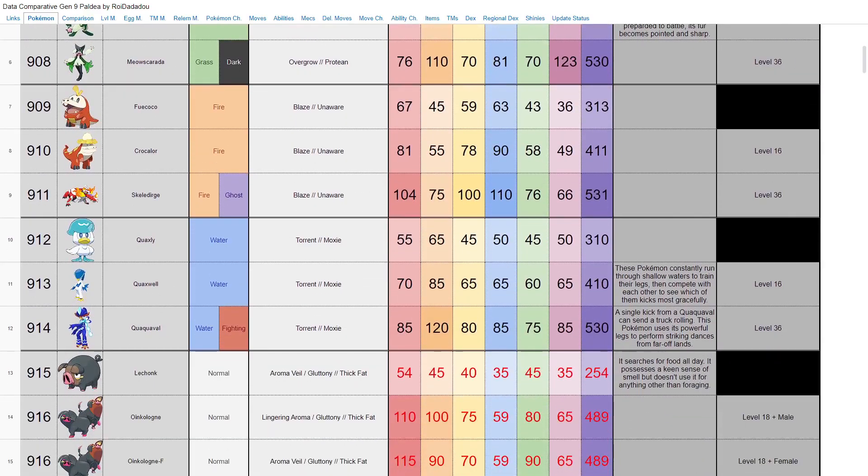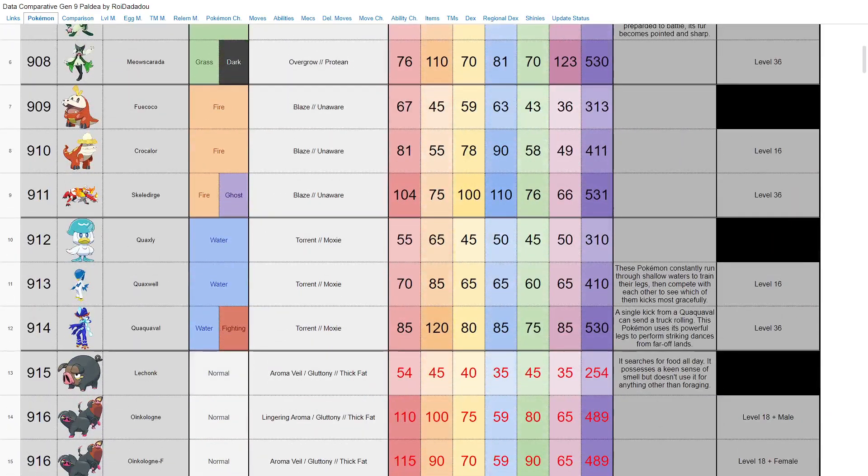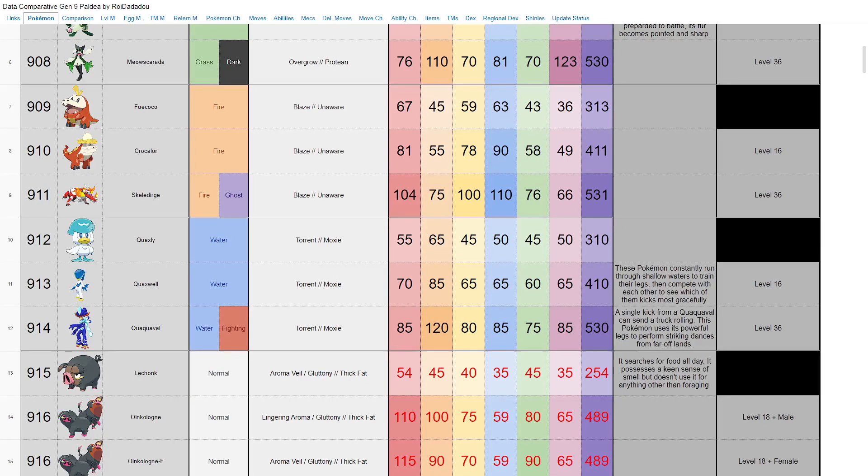Last but not least, we have Quaxly who evolves to Quaxwell and then Quaquaval, the water and fighting type. No idea if I'm saying that right. It has Moxie as a hidden ability, which is decent, but unfortunately with only 85 speed, I don't really know how much use it's going to get out of Moxie. However, I do think its signature move or at least some moves that it can learn have the ability to raise its speed from what I've been seeing.